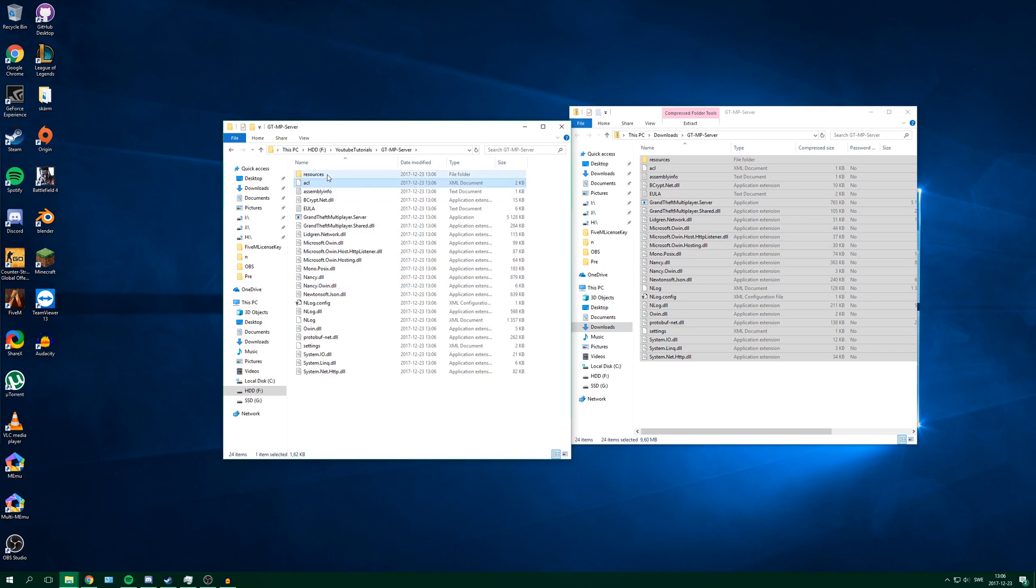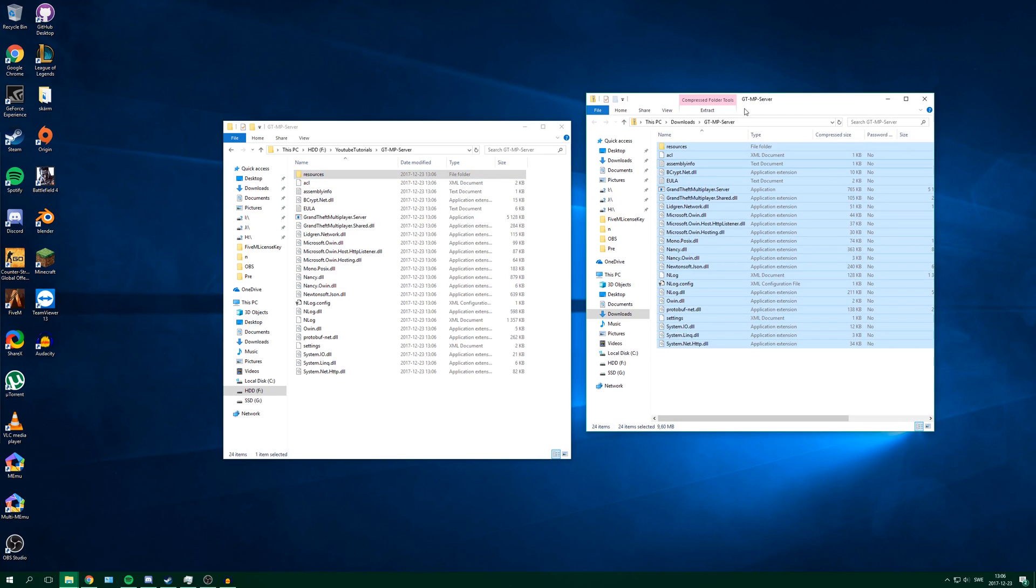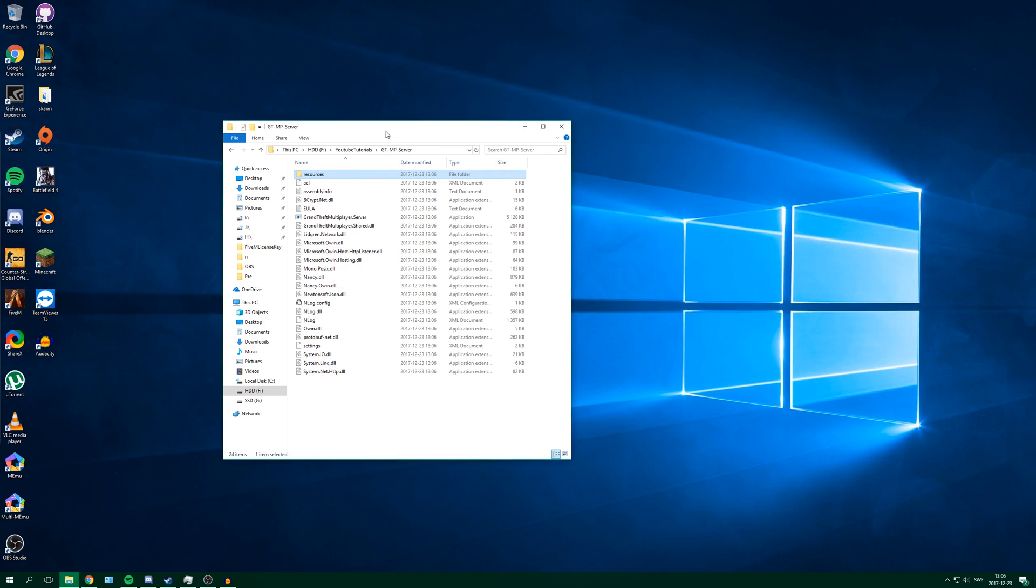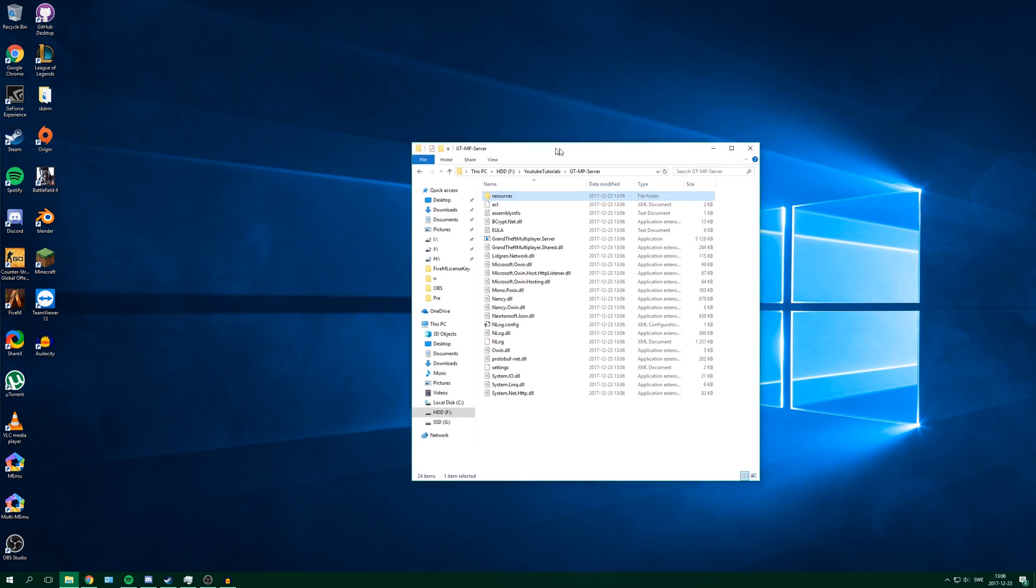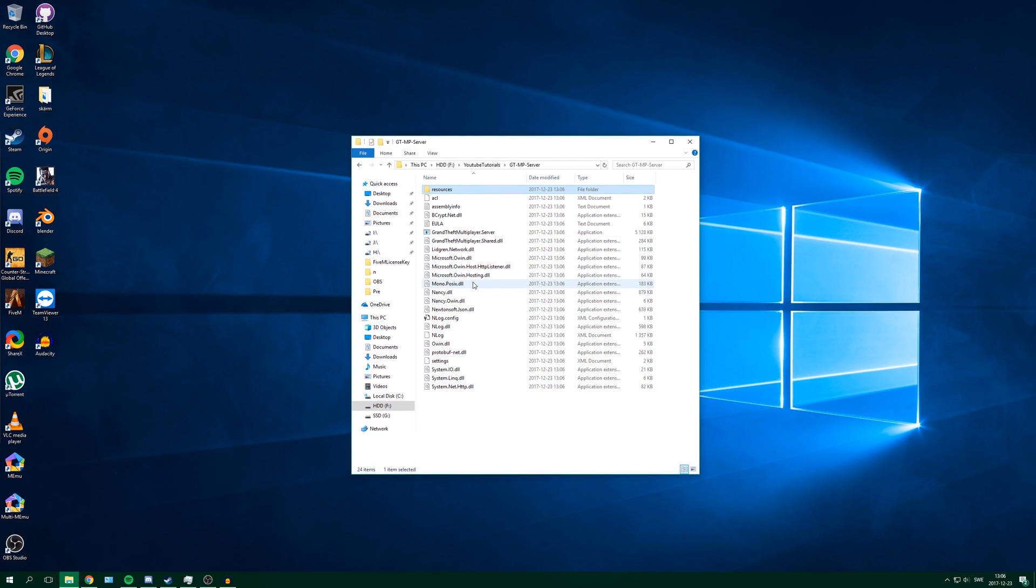And here the server is. So you can close the compressed zip folder now, and here you have the server itself.